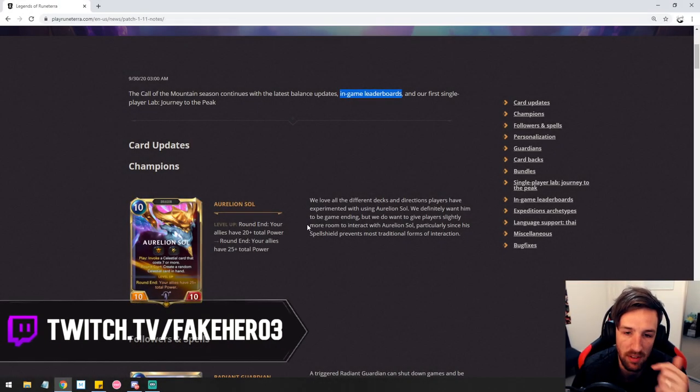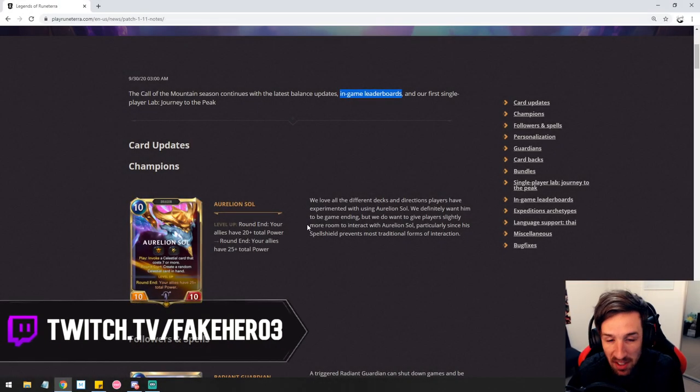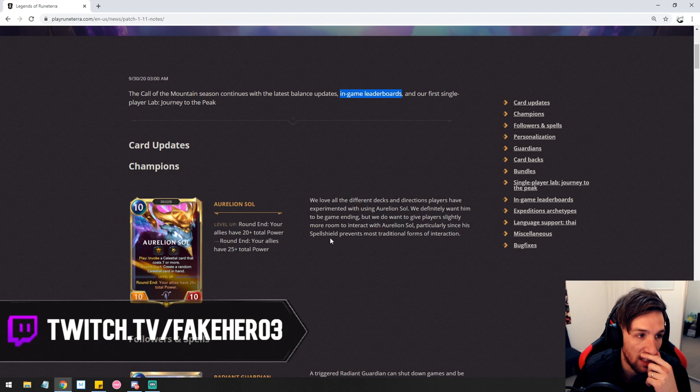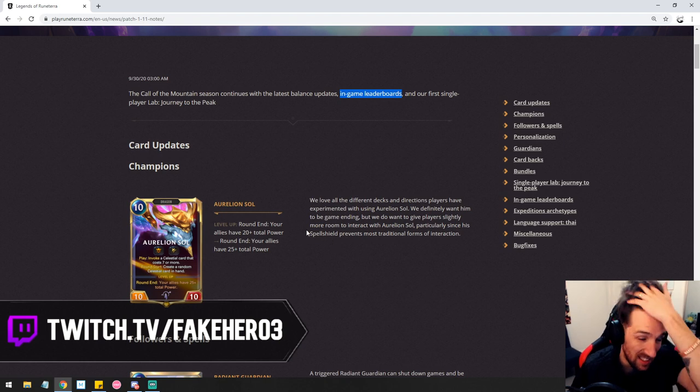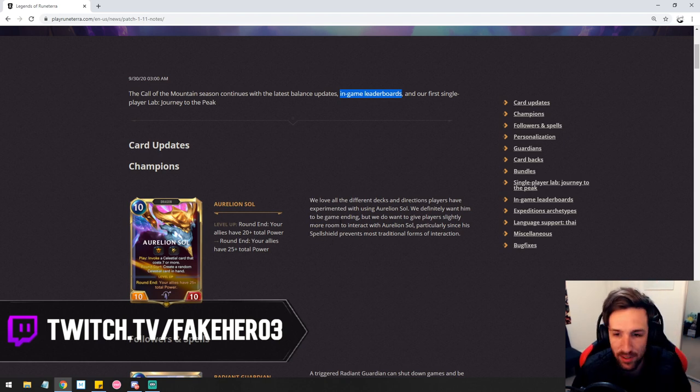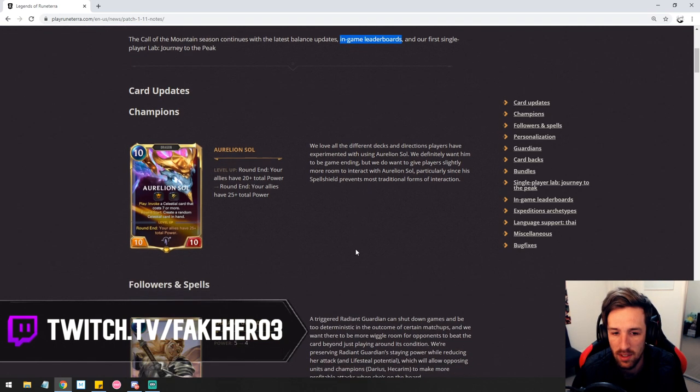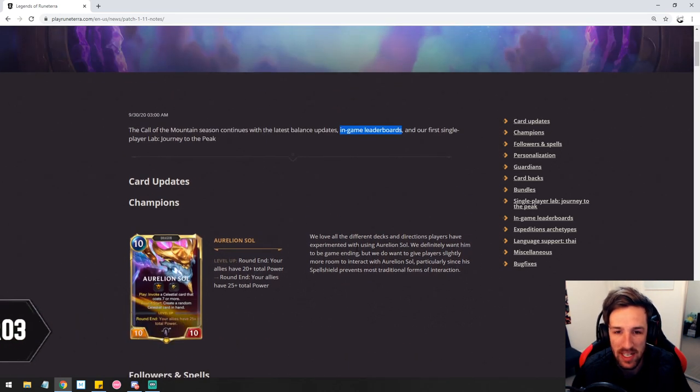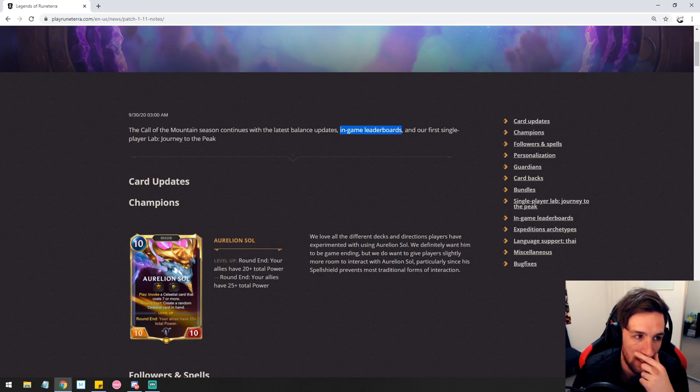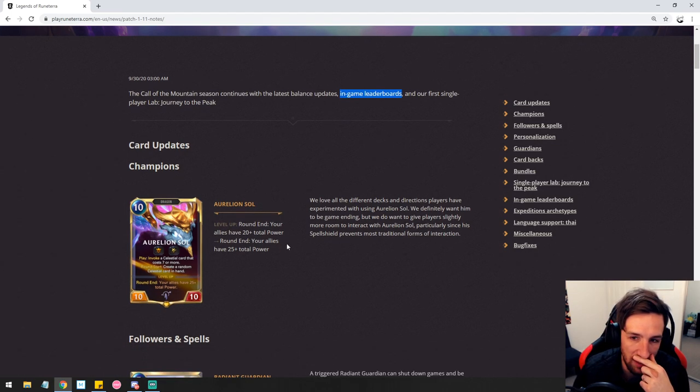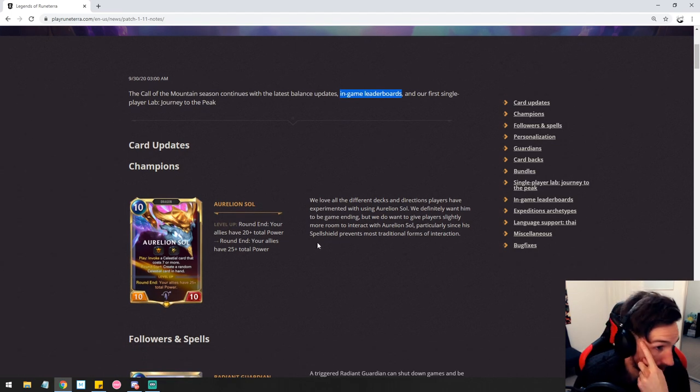They're changing Aurelion Sol's level up requirement to plus 25. I personally think this is going to feel kind of vicious. We may not know it yet but I think this is going to make it quite difficult to level up Aurelion Sol.